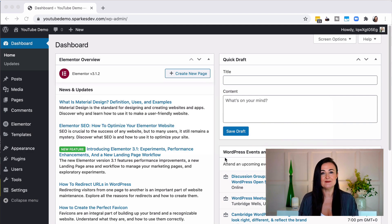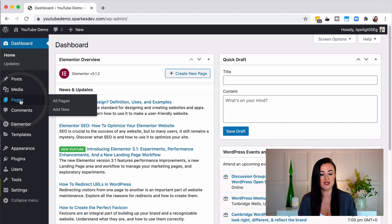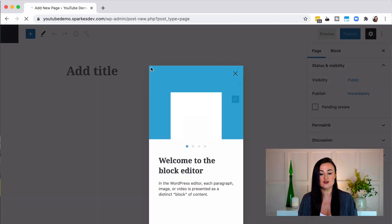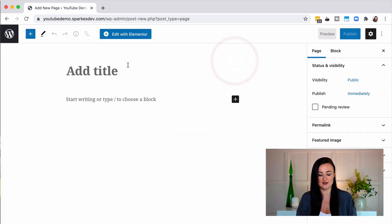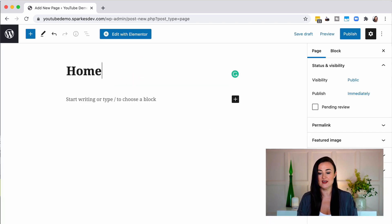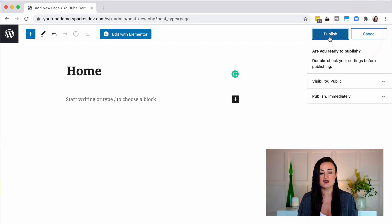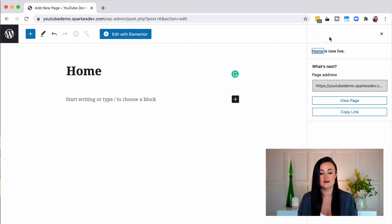Now to start using Elementor I'm going to create a new page. I go to pages and click on add new, and I'm going to create a home page, so I type 'home' at the top. You can save it to draft if you don't want it live, or click publish if this is a demo site or one you're building. I click publish, and at the top you can see the button called 'Edit with Elementor'.